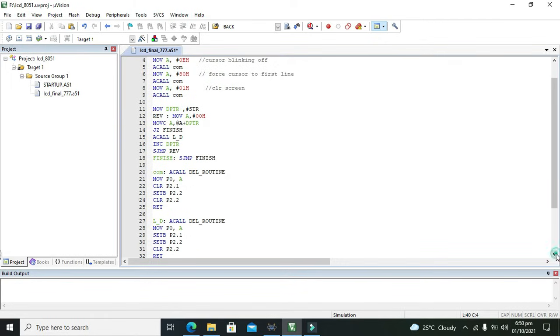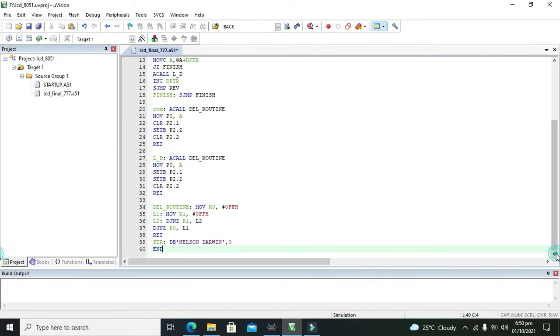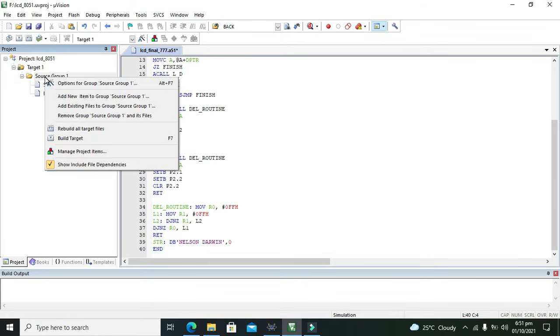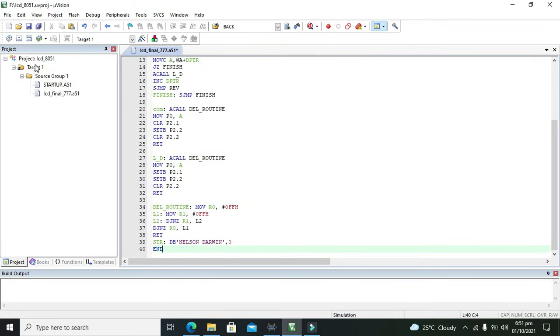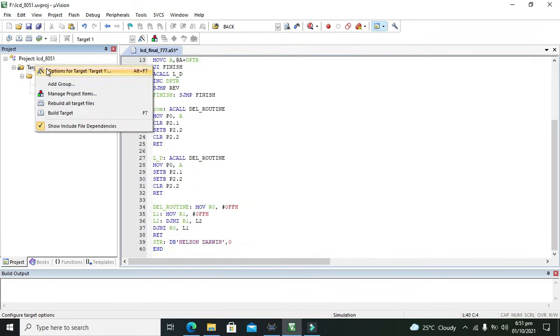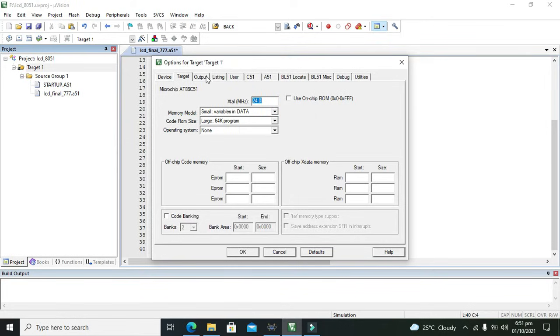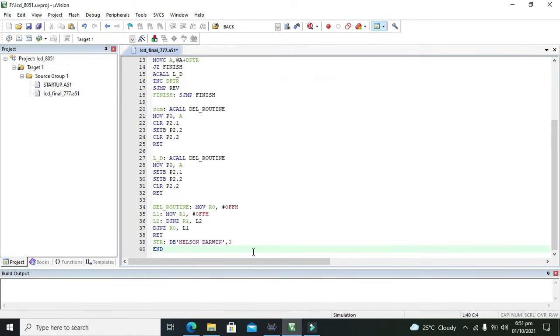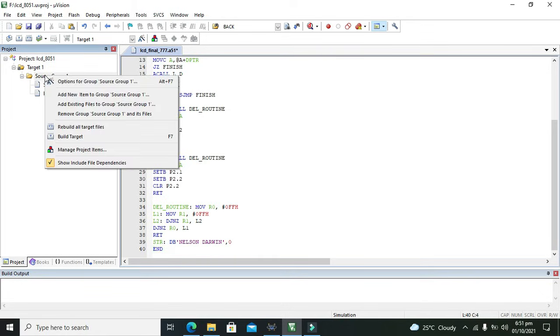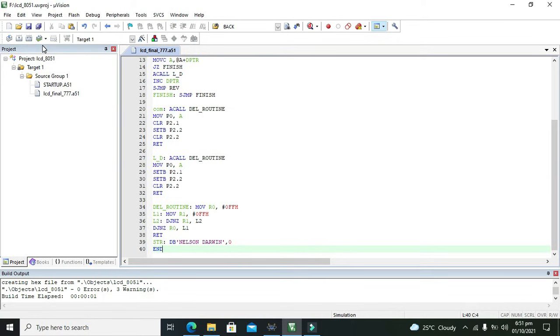This is our piece of code. I will also attach this file in the description so you can properly run it. We need to click on target one and click on options for target one. Here we need to click on create hex file. It is very necessary because it is the hex file which is needed to be burned inside the microcontroller. Click build target: zero errors and three warnings.